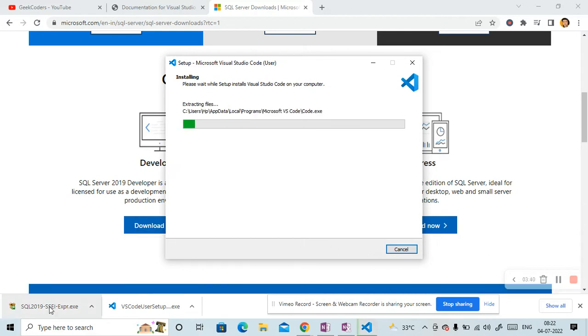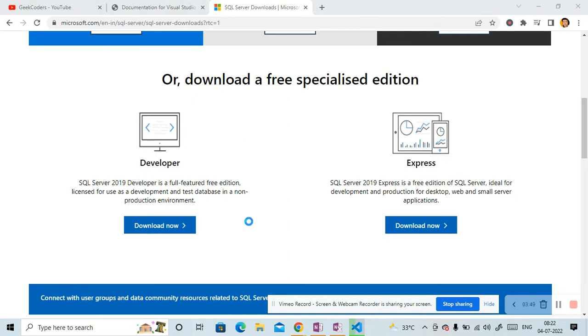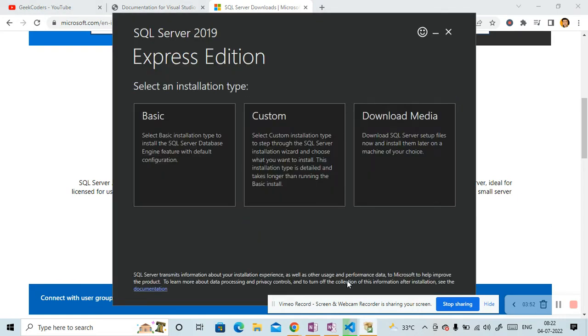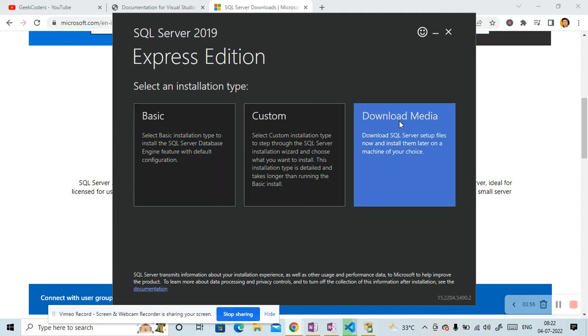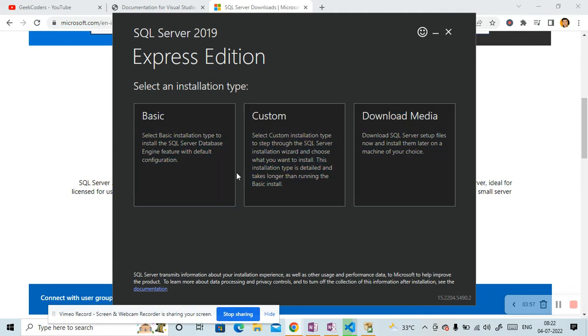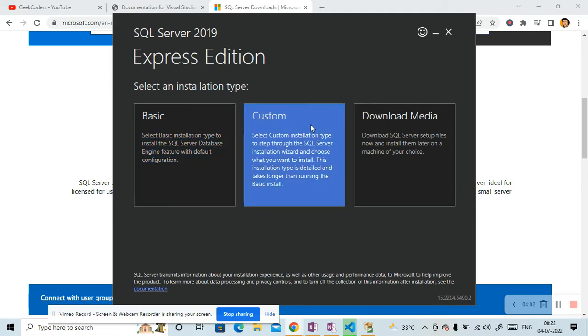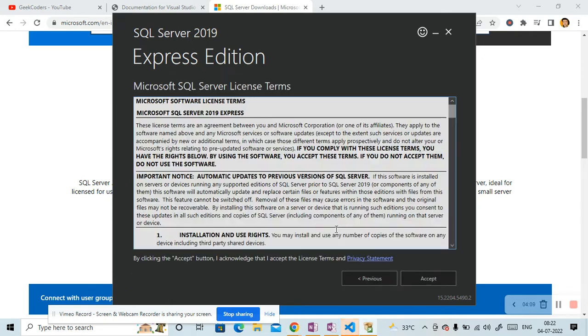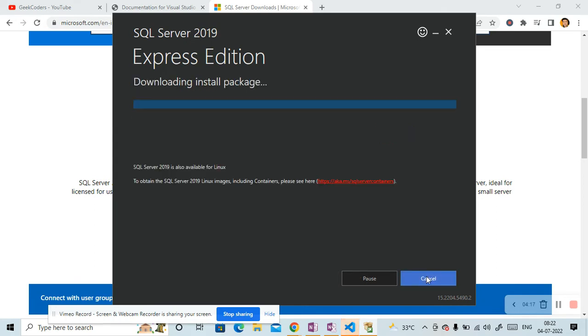Let me open this SQL 2019 also. Click on Yes. So it is up to you which installation type you have to choose. So what will I do now? I will choose basic one. And click on Accept button. Choose your location. It is fine for me. And click on Install.